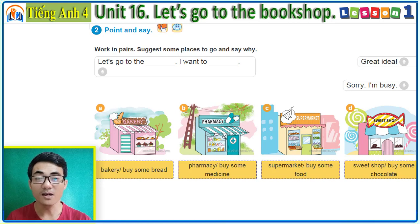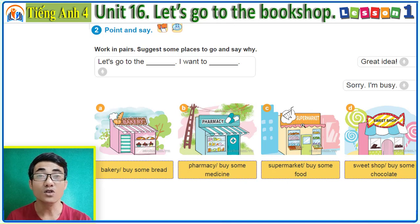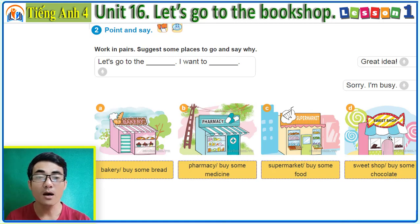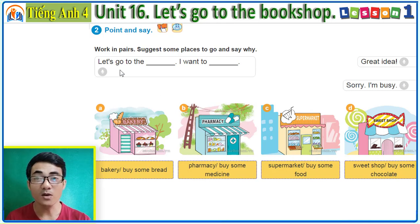Pharmacy — buy some medicine. Supermarket — buy some food. Sweet shop — buy some chocolate.